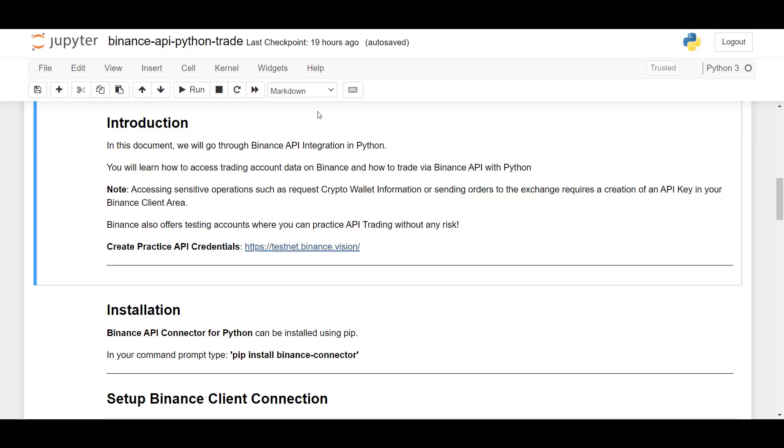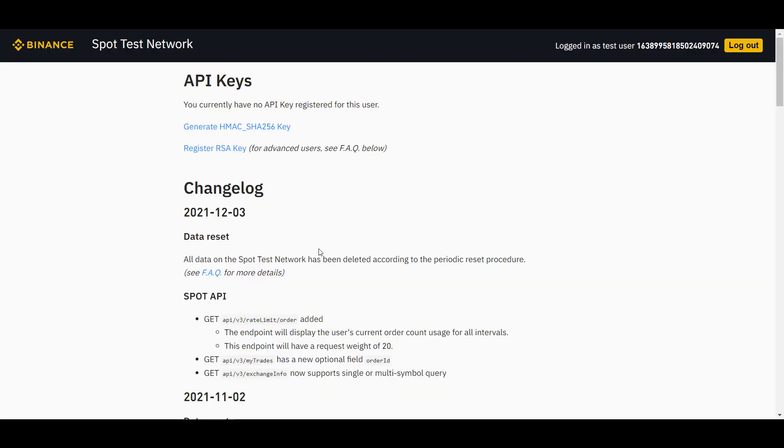But Binance also offers an option to trade on a demo account where you can practice working with the API. And if you go to testnet.binance.vision, here you can sign up for an API key without having to sign up at Binance directly.